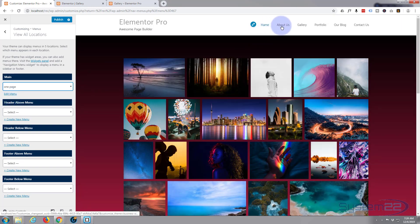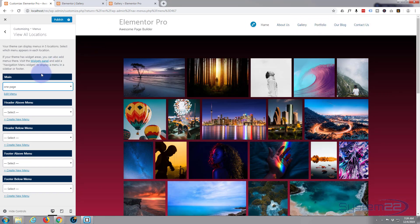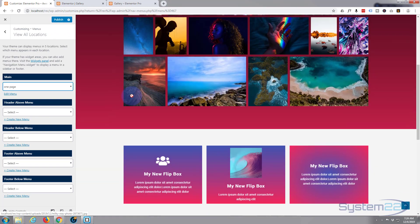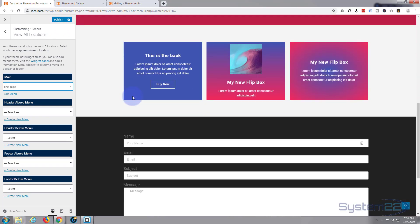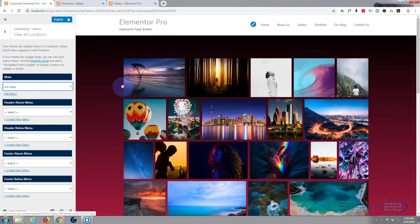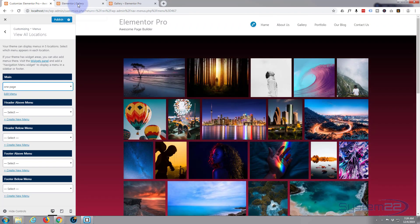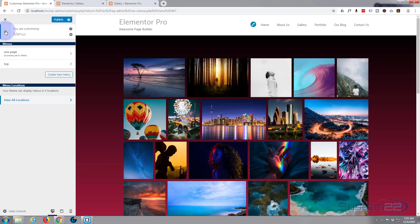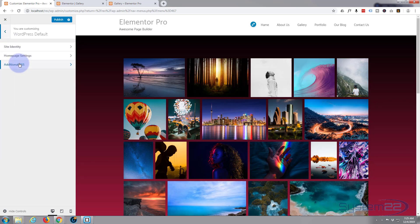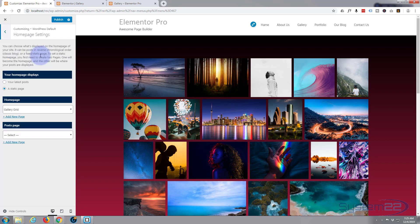There is home, about us, gallery, portfolio, blog, contact us. Let's just publish that. Actually before that, we want to go down to the homepage settings. Your homepage settings may be on the first page with a lot of WordPress themes. It is a static page and I'm going to change this to 'gallery' I think was the name of the page.